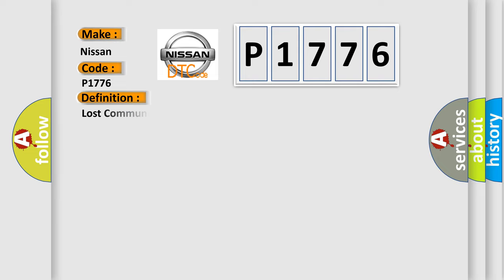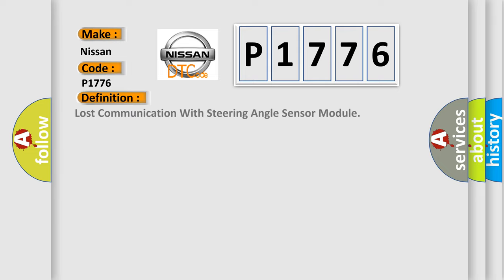The basic definition is: Lost communication with steering angle sensor module.